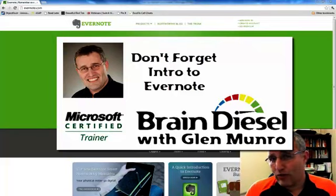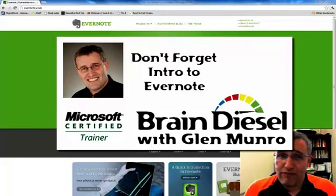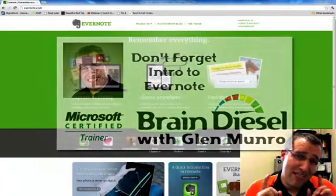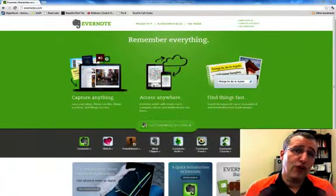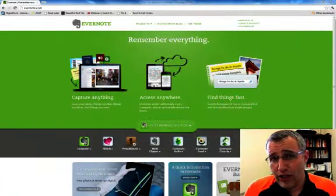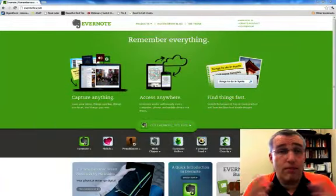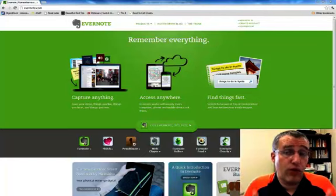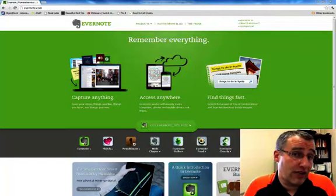Hello, my name is Glenn Monroe, and I own BrainDiesel. Usually I give Microsoft tips, but today I want to pull the curtain back and show you the tool I use to get most of my work done when it comes to my newsletters.